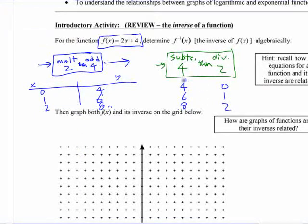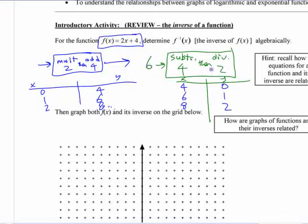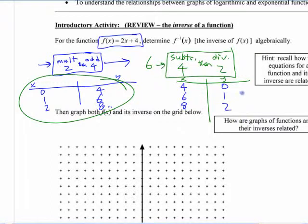Does that work on these numbers? If I take a 4 — subtract 4, then divide by 2 — does that give me 0? It does. And if you put in a 6 — subtract 4, you get 2, then divide by 2, you get 1. Any pair of numbers from the original table, if we reverse it, it works over here.